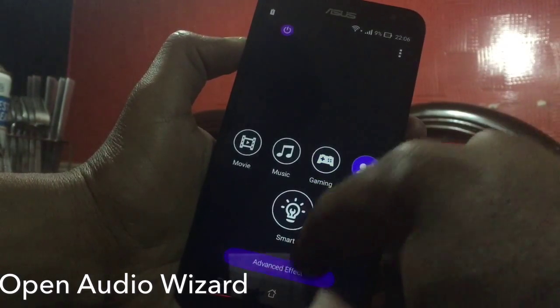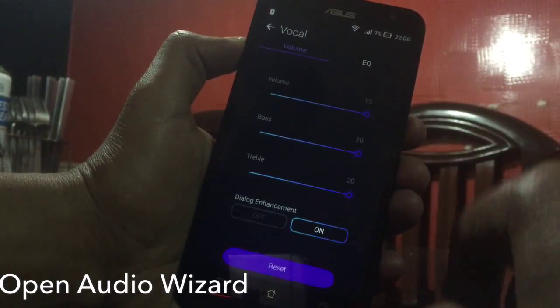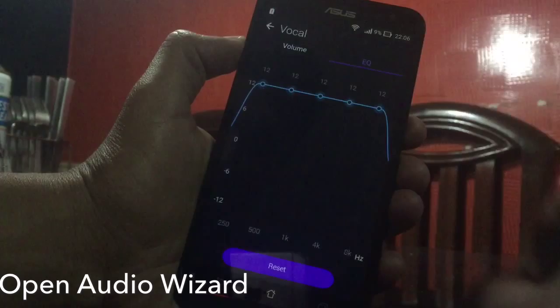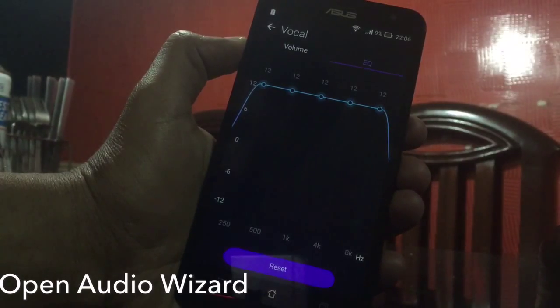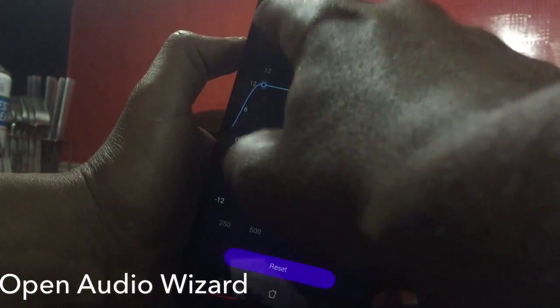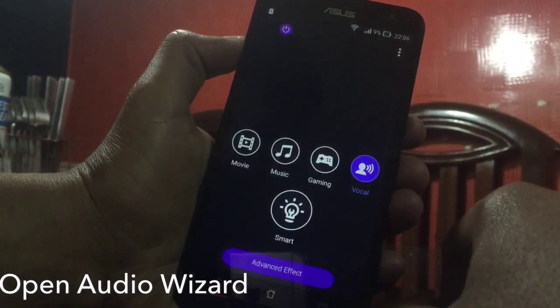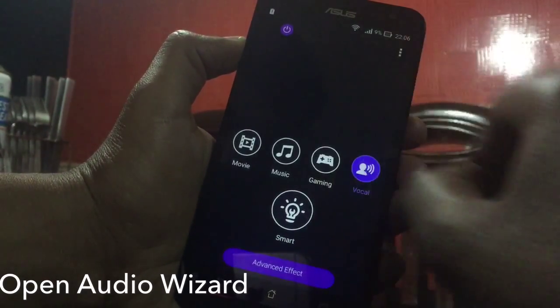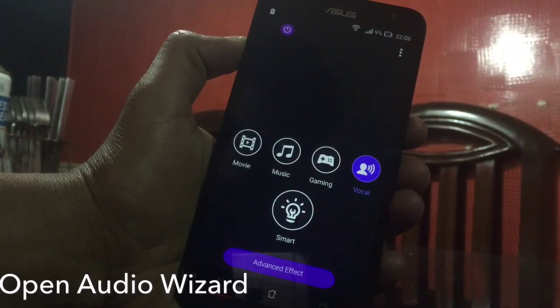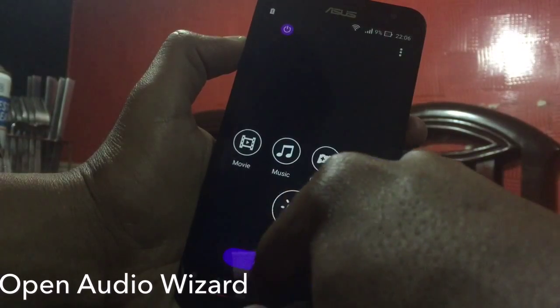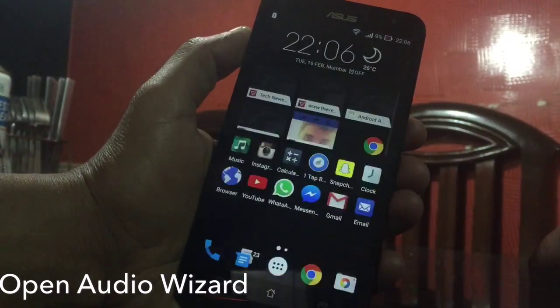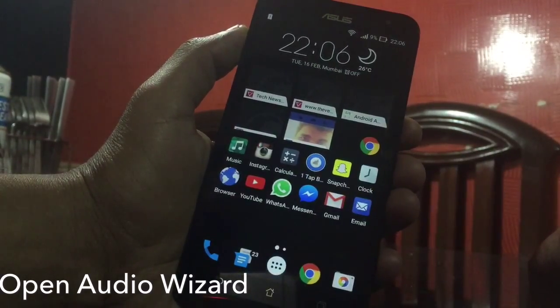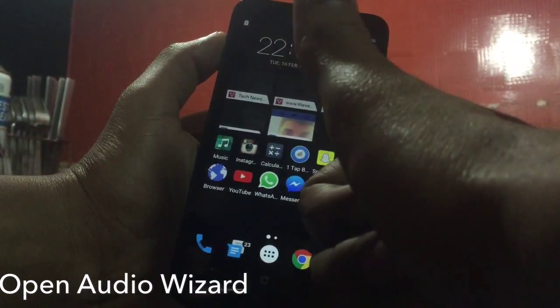Click on Vocal, tap on Advanced Effect, and increase everything in the volume and EQ. This will increase your volume considerably. Make sure you try these settings and leave a comment in the comment section below.